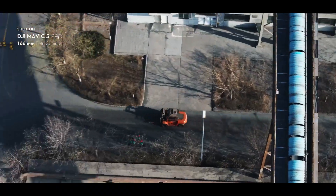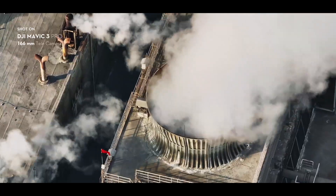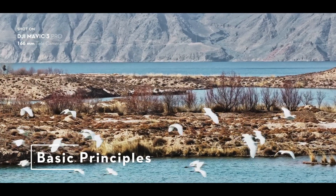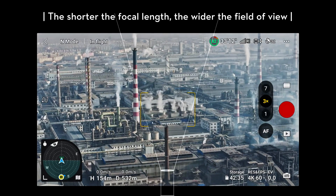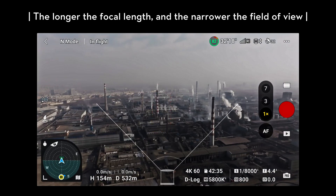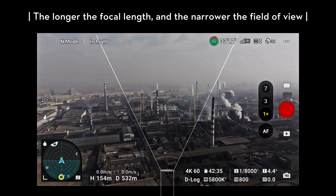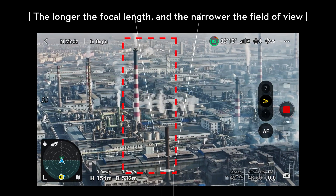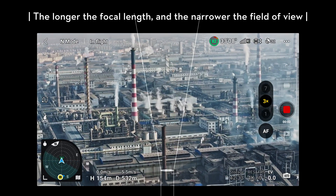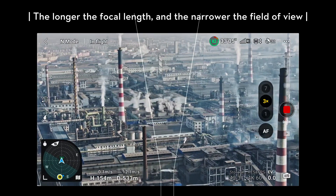Let's dive into how to choose the right focal length for a shot. The shorter the focal length, the more of the scene you'll be able to see in the frame, and the foreground and background appear further apart. The longer the focal length, the narrower the field of view. Long focal lengths compress distances and bring distant subjects closer.